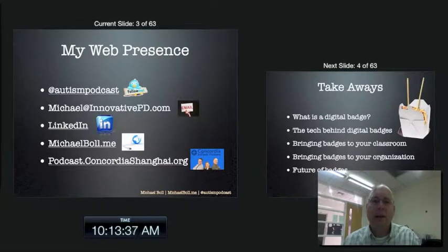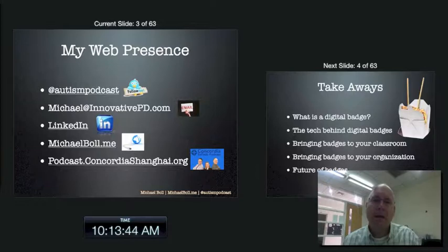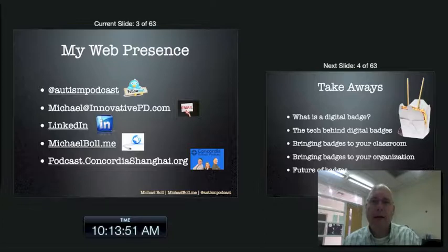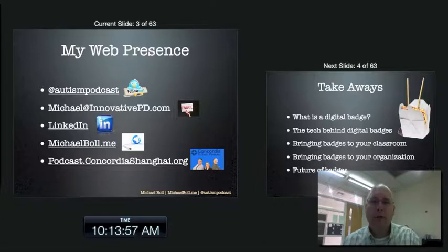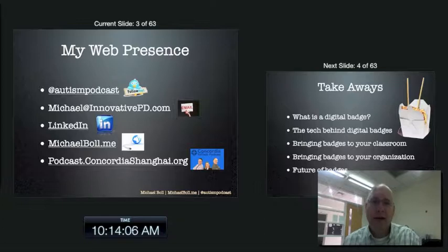Here's how you can get in contact with me. You can always follow me at Autism Podcast. I currently have a son with autism, so in the past I did a podcast about autism, hence the name. You can contact me by email at michael@innovativepd.com. You can always check in with me at LinkedIn. My website address is michaelbohl.me, and you'll find a bunch of resources there. If you want to listen to a regular podcast that I do with two other people here at Concordia, check us out at podcast.concordiashanghai.org.